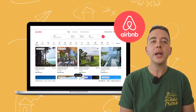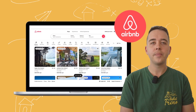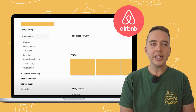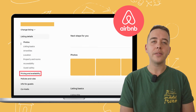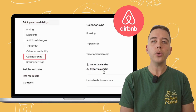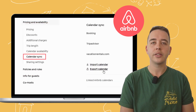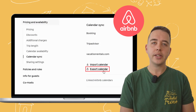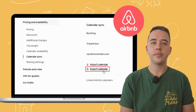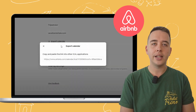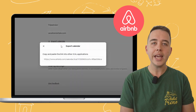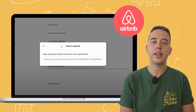Let's walk through the process step by step, starting with Airbnb. Go to your account, select listing, then pricing and availability, and look for calendar sync. Here you'll find an option to export calendar. Clicking this gives you a unique iCal link, which is key to syncing your calendars.